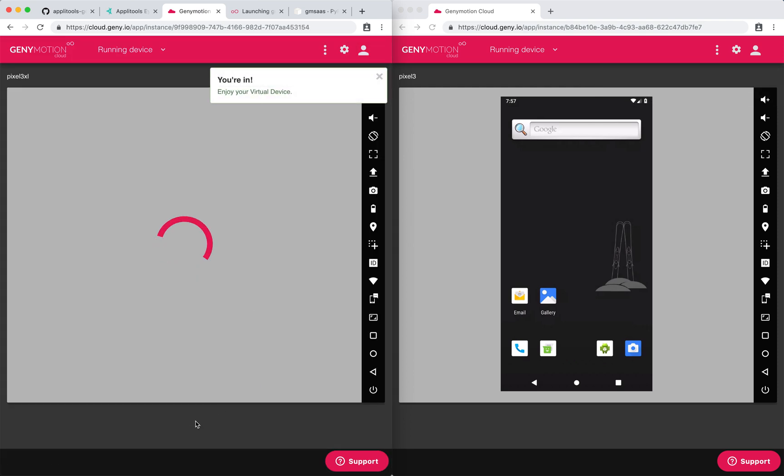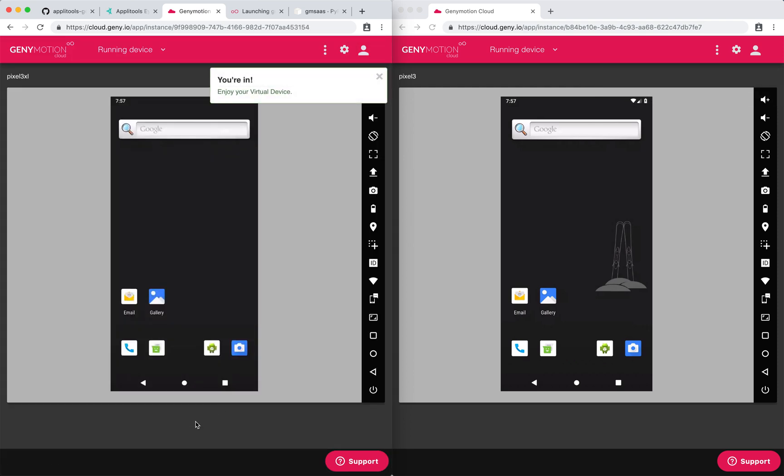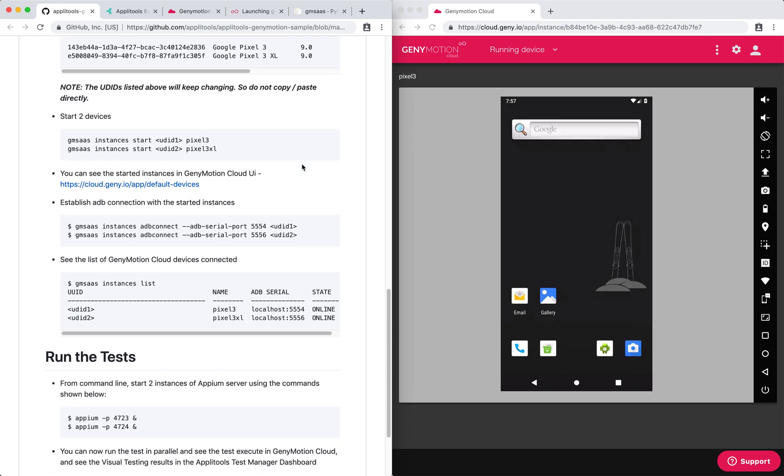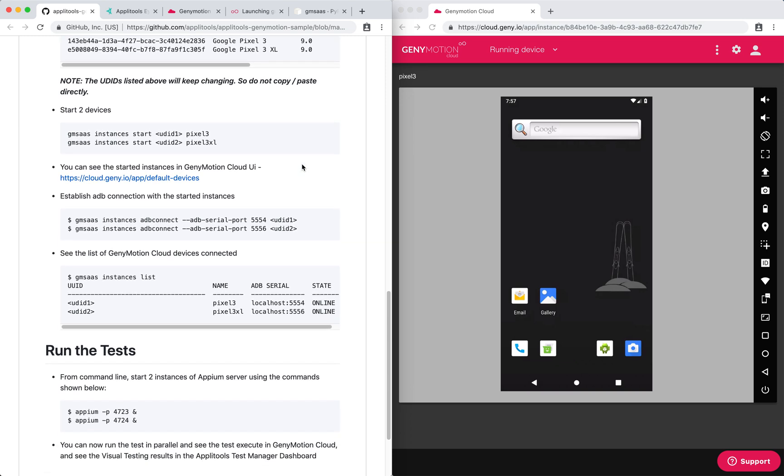Now our devices have been instantiated, but there's still one step remaining to allow us to start executing the tests on that.